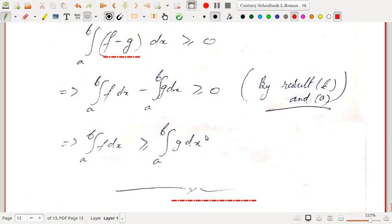In the next lecture we will see more properties of the Riemann integral, including mean value theorems and the fundamental theorem of integral calculus. Thank you.